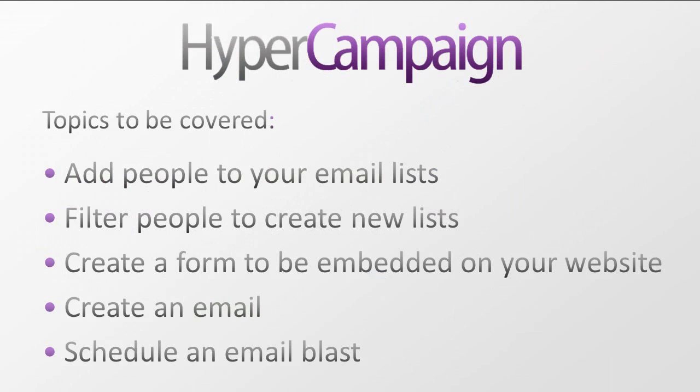In this demonstration, we're going to show you the basics of adding people to your list, how to filter people to create new lists, and creating a signup form that can be embedded on your website. Then we'll show you how to create an email and schedule the email blast.